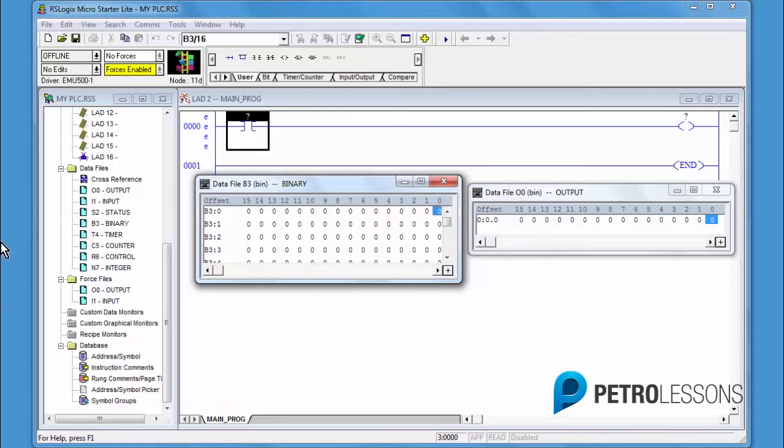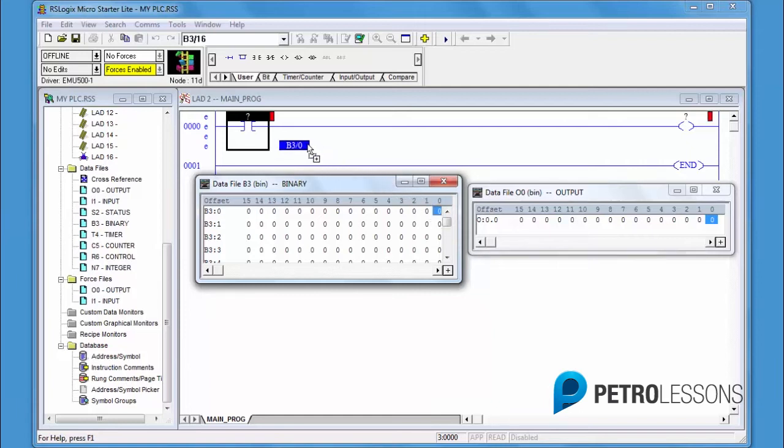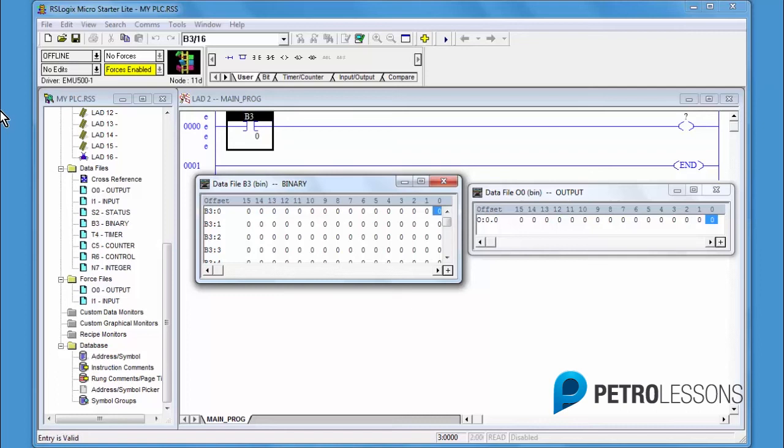Place your cursor on the first bit of the first word. Left-click, hold and drag to the question mark of the XIC instruction. When the box turns green, release.